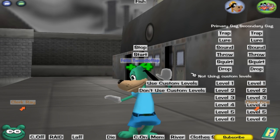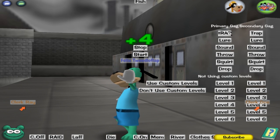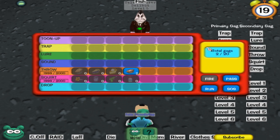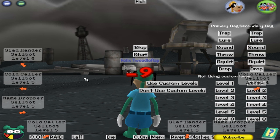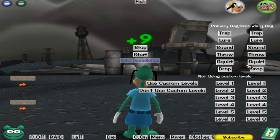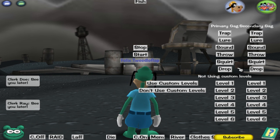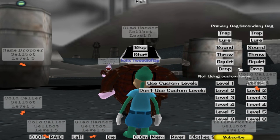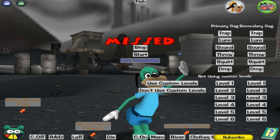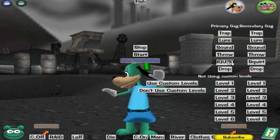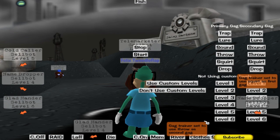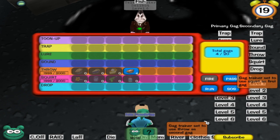So first, you choose which you want as your primary — the primary gag is the first gag you're going to use — and then the secondary gag is the second gag you're going to use in the battle. So you select, say I wanted squirt as the first one and throw as the second one. It's now going to change my inventory.